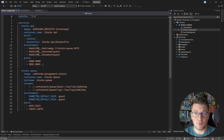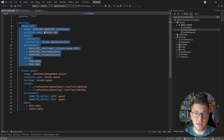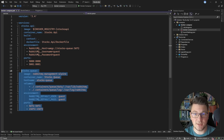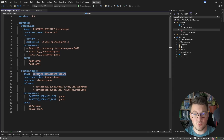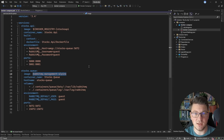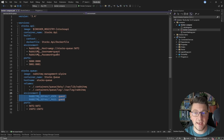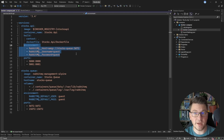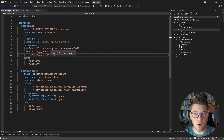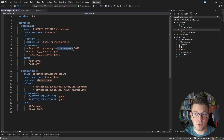In the Docker Compose YAML file, I have two services: my API service and my RabbitMQ instance. RabbitMQ uses the management image, which allows me to log into the RabbitMQ dashboard where we can see our exchanges and queues and how we are consuming messages. I'm exposing it on the default ports, setting the username and password to guest, and specifying environment variables on my API for the RabbitMQ host, username, and password. For the host, I'm specifying the stocks-queue value, which is the hostname of my RabbitMQ instance, allowing me to connect to it inside the Docker network.